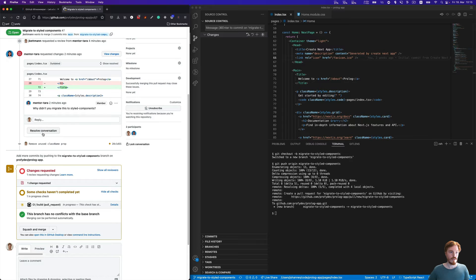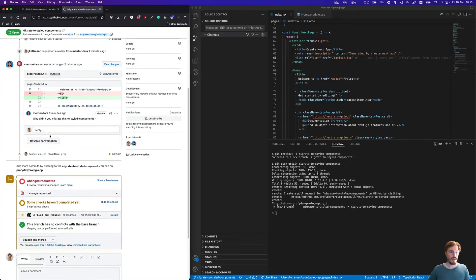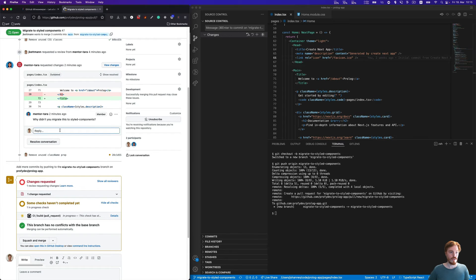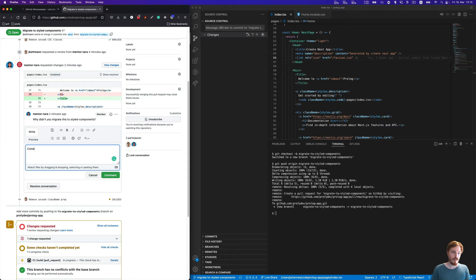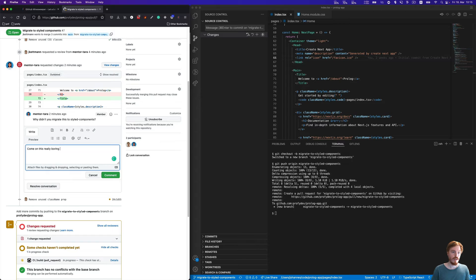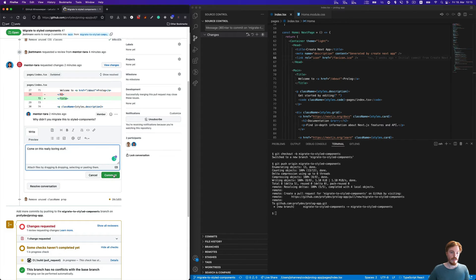Depending on the convention of your team, either you resolve the conversation or your teammate does. Let's do it here. This is resolved, and here we could start complaining, like come on this is really boring stuff.